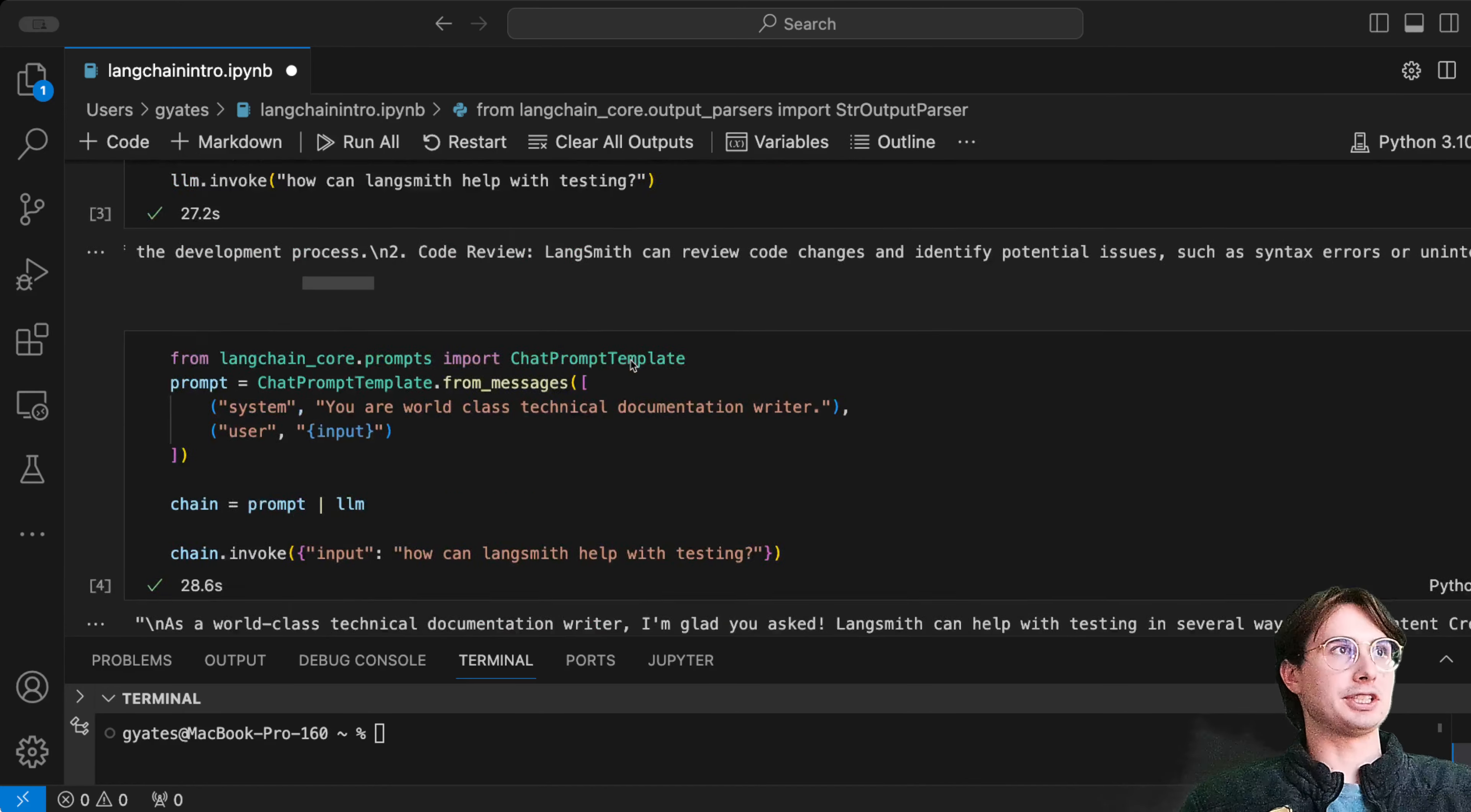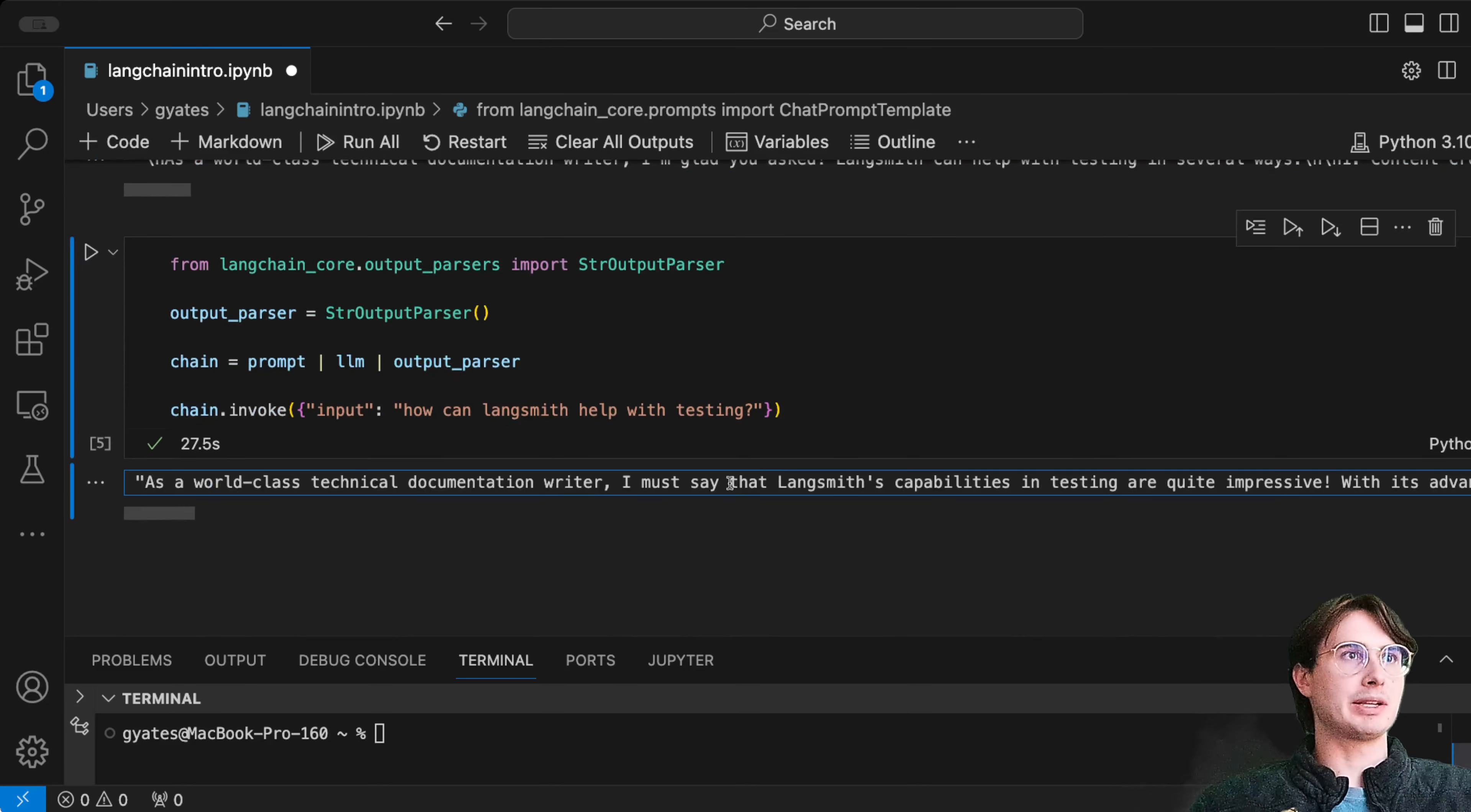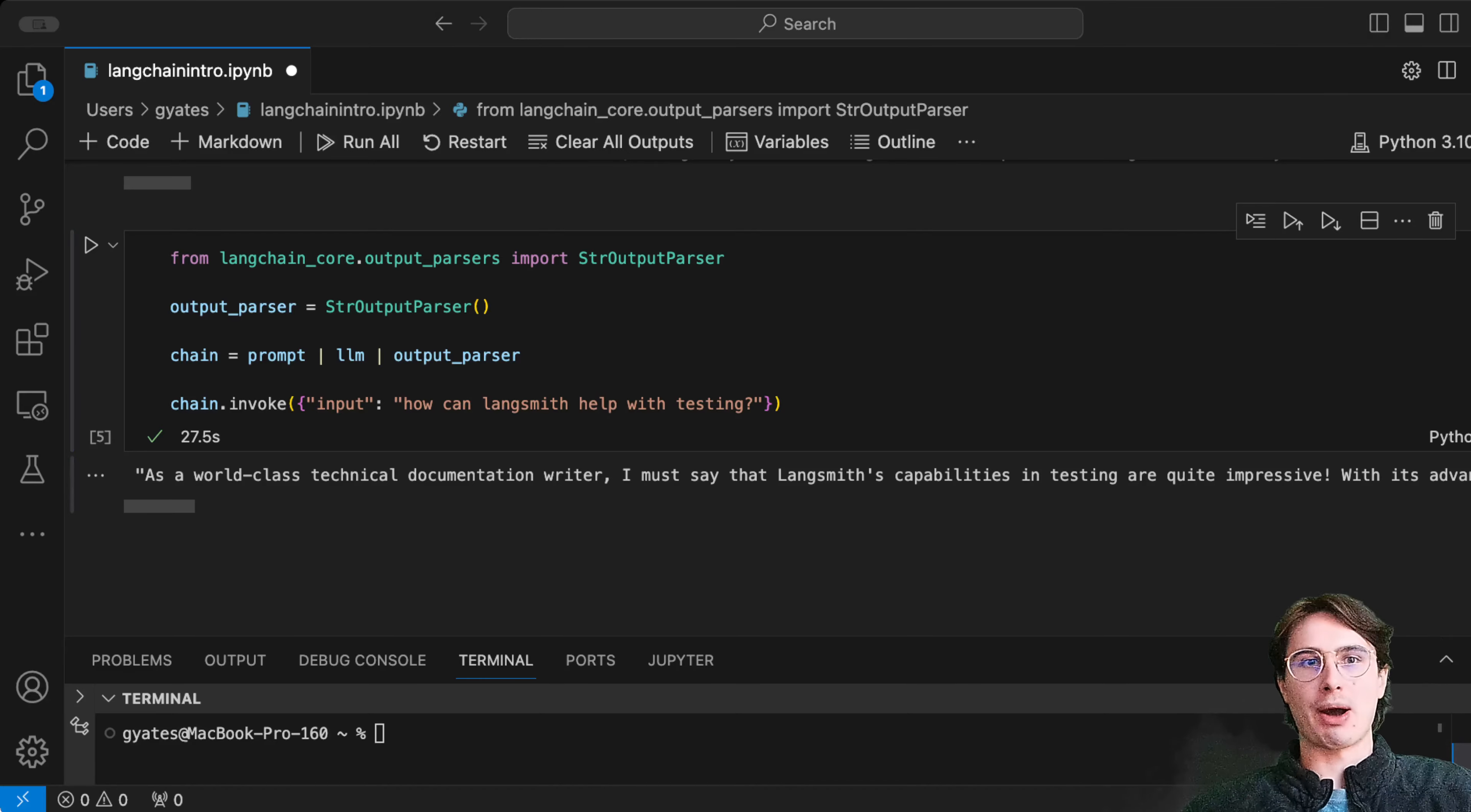Now you can see here that instead of having these ugly slash-n characters from the chat message structure, we now have just a pure string, which is much easier to work with if you want to use this output in any other downstream actions.